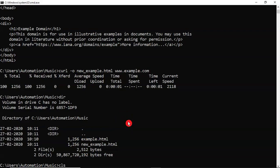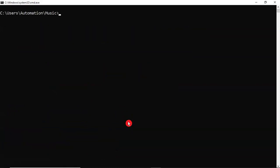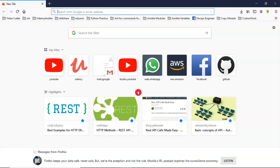So this is the way how we can download a website content into a file. Now let me download any software using curl command. Let me open my browser first.